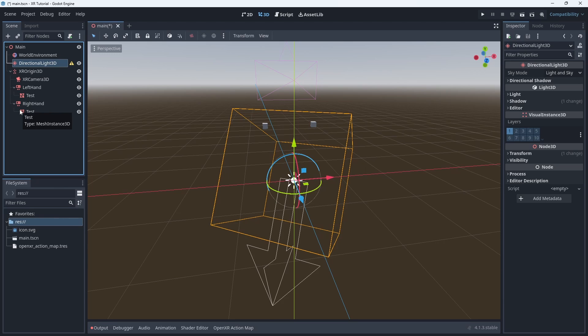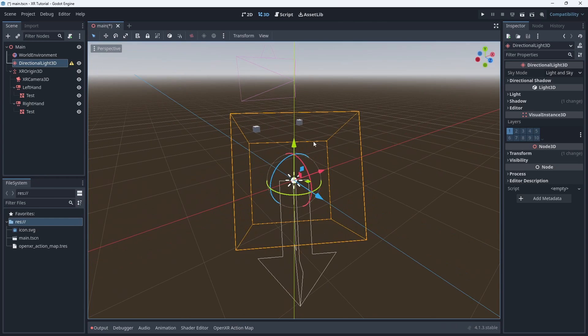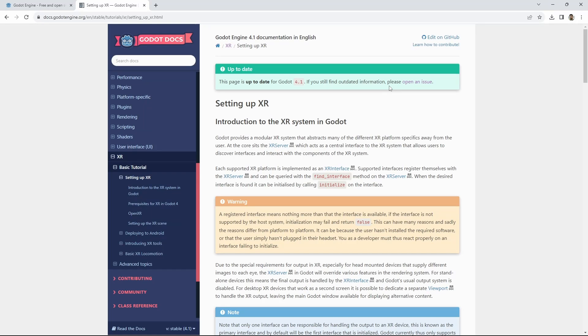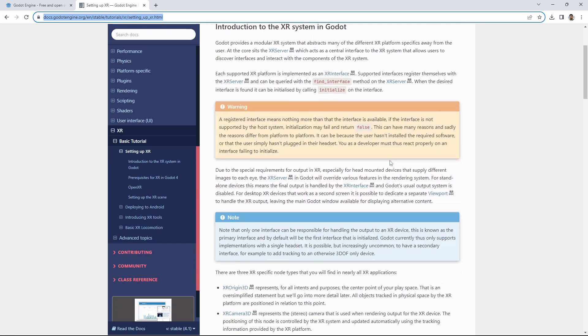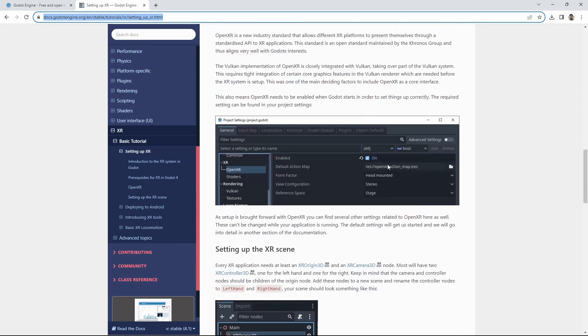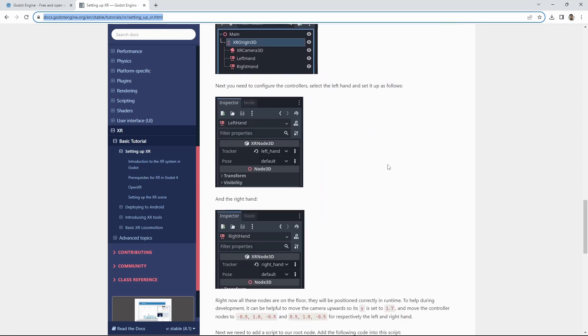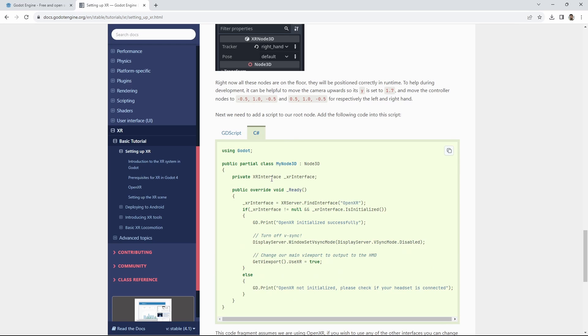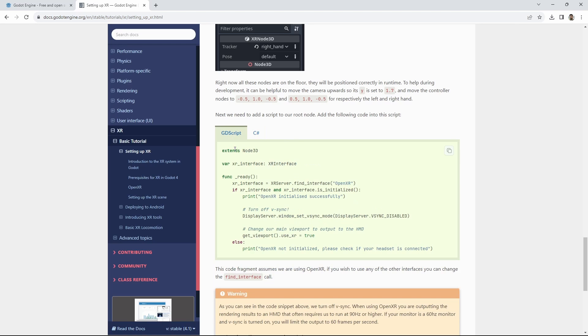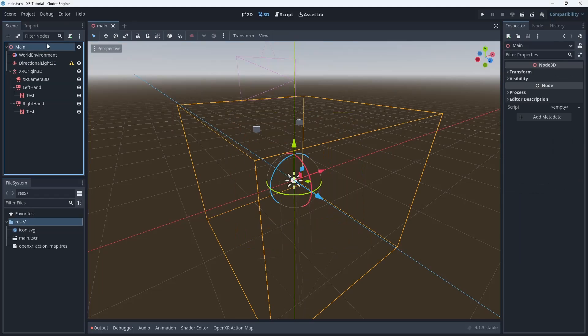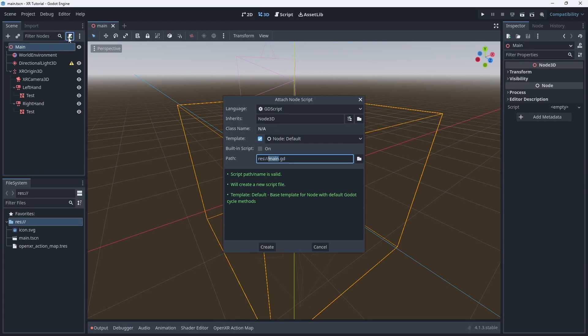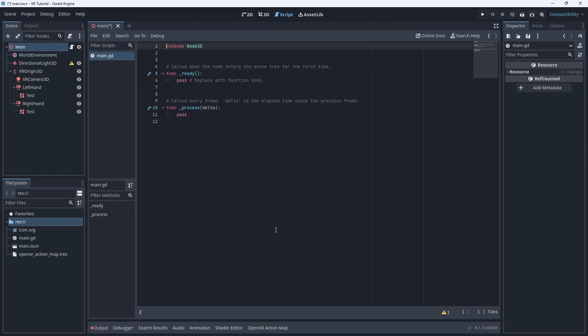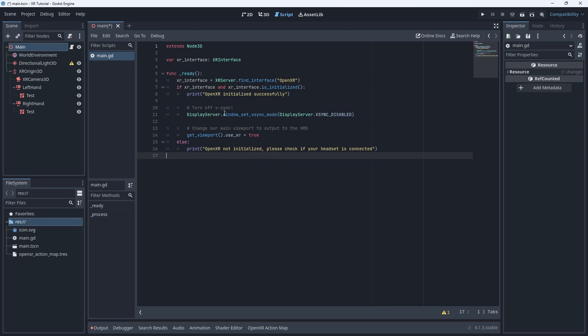With all this setup we now need a little bit of code to make things work. For this we go to Godot's documentation. The link to this page is in the description. Scroll down until you find the code snippet we'll be using. Note that there is both a C sharp and GDScript version of this code. We'll copy the GDScript code. We create a script on our main node and we replace the default code by pasting in our code snippet.